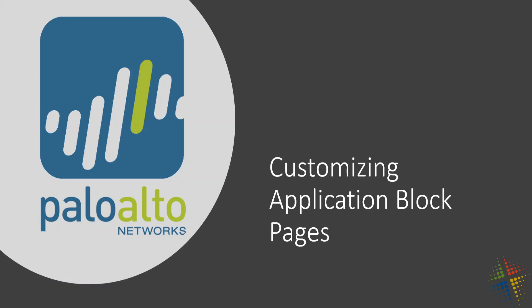In this video, we're going to talk about how to customize the block pages on a Palo Alto firewall. We're specifically going to be looking at the application block page, but the same process works with other applications as well.